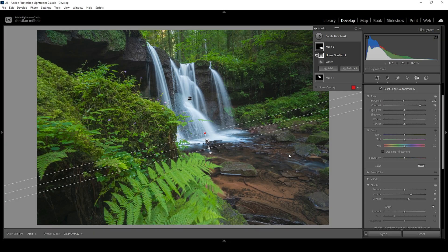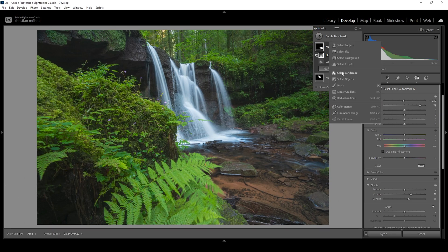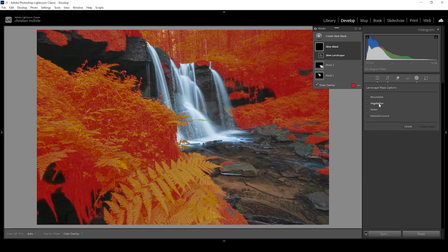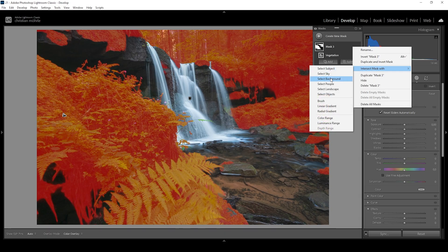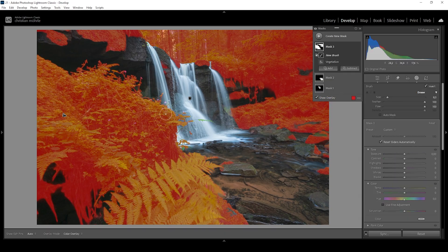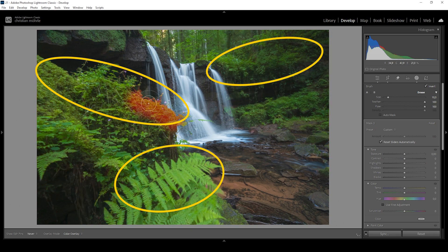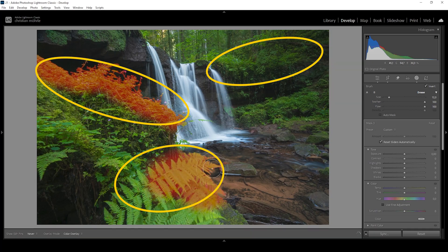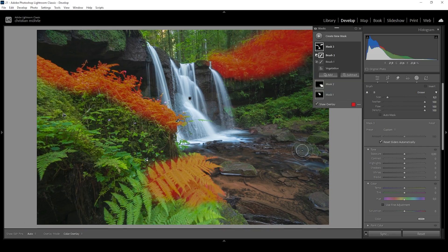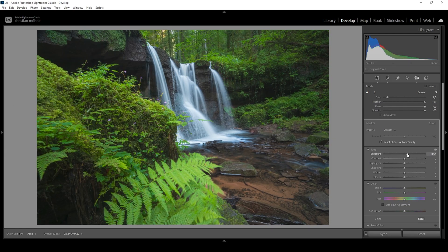Next I want to apply some dodging to the image, so I'm using another landscape mask — this time choosing the vegetation one and clicking create mask. The mask is way too much as-is, so I'm clicking those three dots, choosing intersect mask with brush. With the brush I'm painting over the areas I want to make brighter: this edge right here and the fern in the foreground. All I need to do is bring up the exposure, giving these specific areas a bit more brightness.